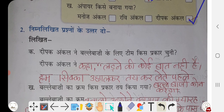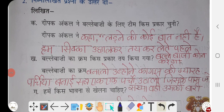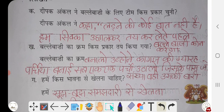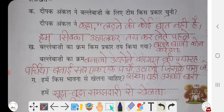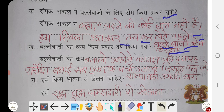Nirmalikit prashno ke uttar do. So here is a question given below. Deepak uncle ne ballye bazi ke liye team kis prakar chunyi? Deepak uncle ne kaha, ladne ki koi baat nahi hai. Ham sikka uchhal kar tay kar lete hain — pahle ballye bazi kaun karega?